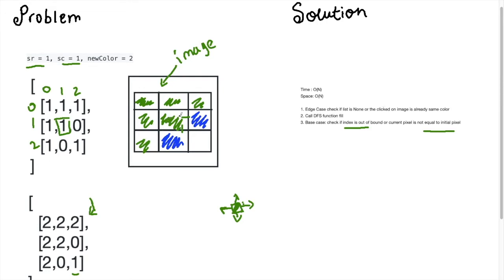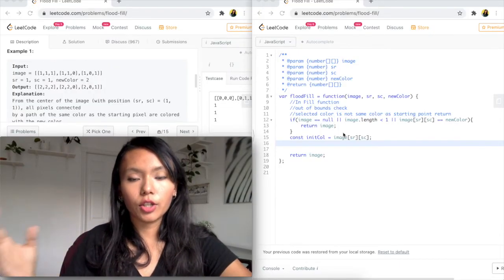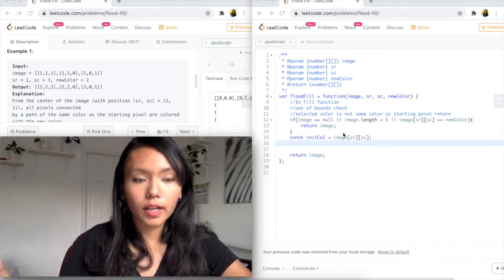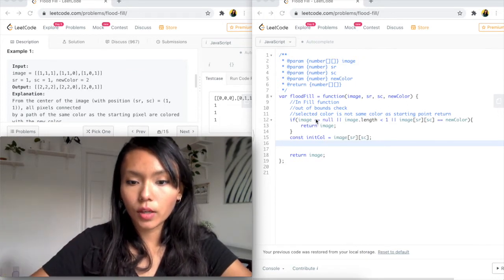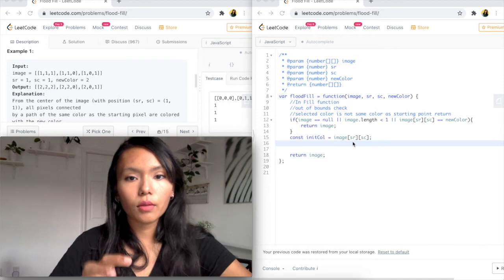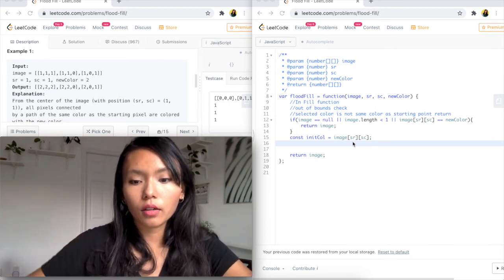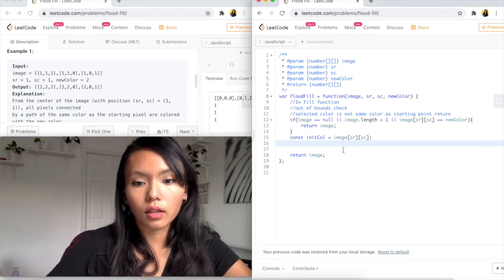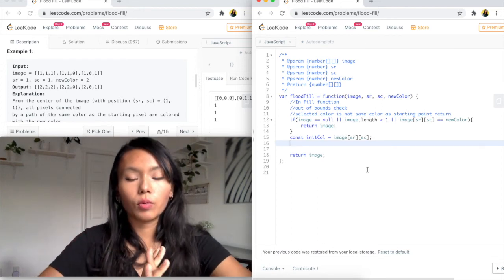Back in the code, the first thing I've done is the edge case checks. If the image is null, or if the color at the starting point is already the new color, then we don't have any more work to do and we just return the image. I've also stored that initial color by accessing the start row and start column, because we're going to use it as a function parameter.